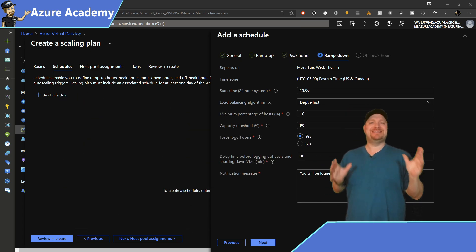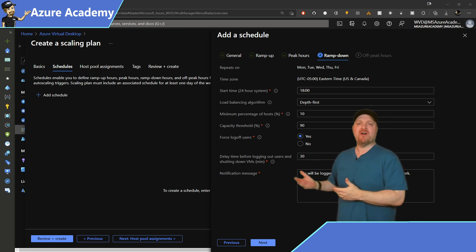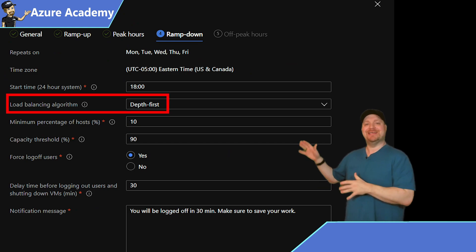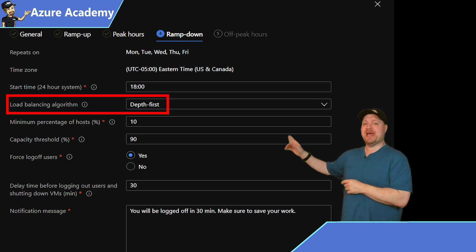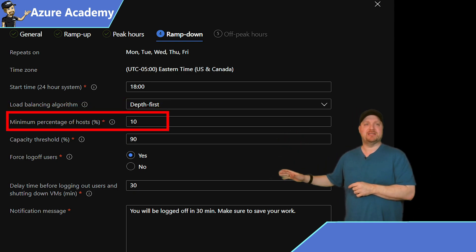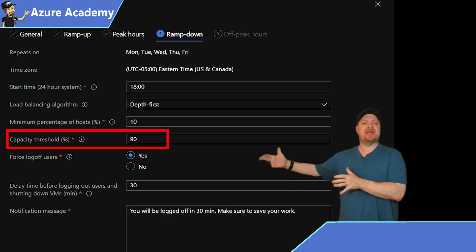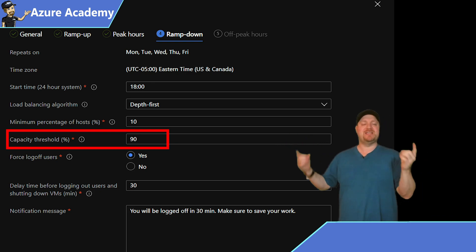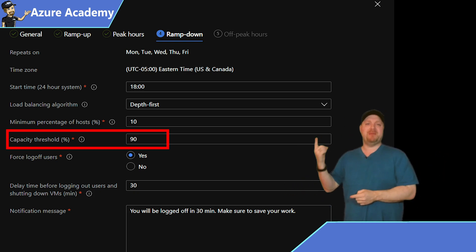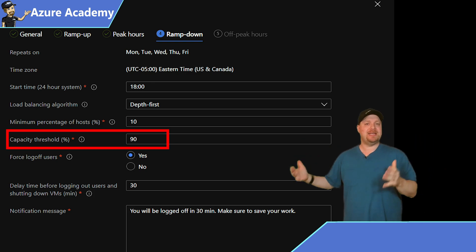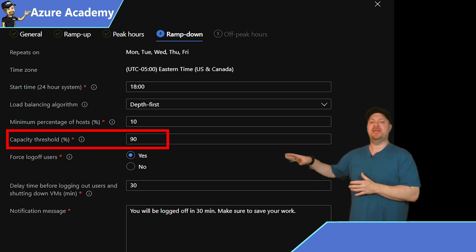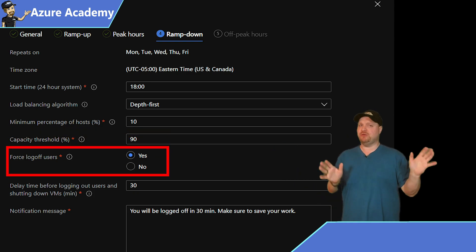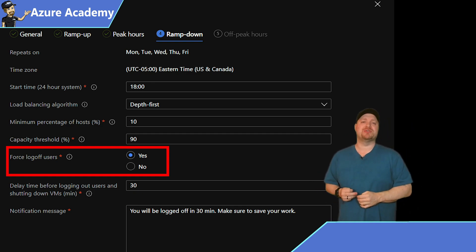And in the ramp down tab, we've reached the end of our day, and we want to help our users get logged off properly. Now the load balancer algorithm here is still depth first, because we want the fewest number of hosts running. But notice now that your minimum percentage is now 10% and your capacity threshold is now 90, which means that each host will have to have more sessions on it. So for my earlier example of 10 hosts in the pool, each one taking 10 connections, that means that we will have one host minimum running and it will be able to accept nine connections before the next host will be turned on. Now you'll also have the ability here to force user sessions to log off and use that with care. The last thing you want is to get unexpected calls from the users to the help desk complaining about the service.